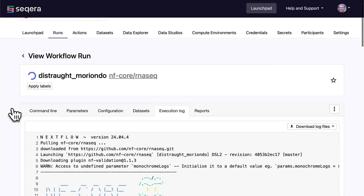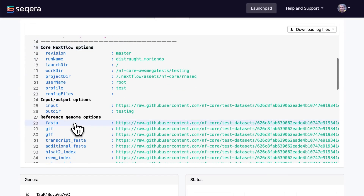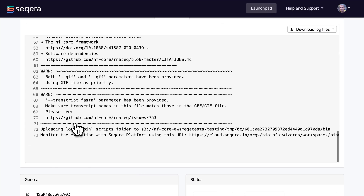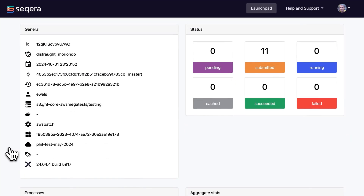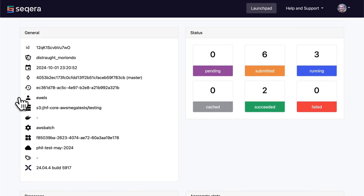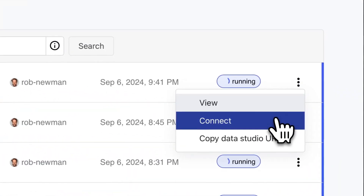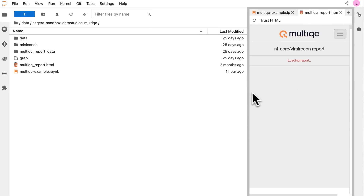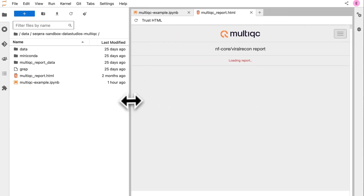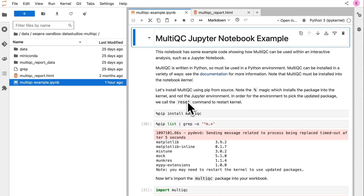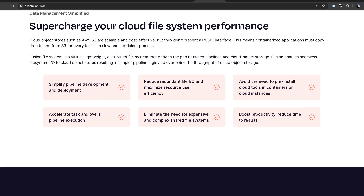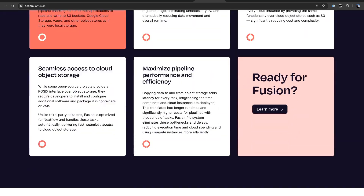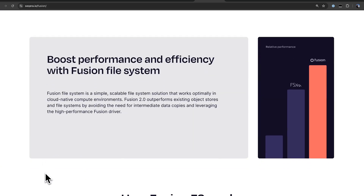The free tier is available to everyone and if you're an academic you can apply to our academic program for free pro-level access. Seqera platform goes beyond just a graphical interface for launching and monitoring workflows. There's also additional tooling such as Data Studios for running interactive sessions, and fundamental tooling such as Fusion which gives faster and cheaper access to data over the cloud.